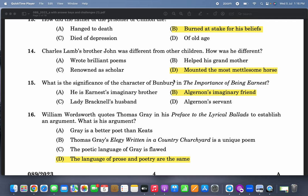Charles Lamb's brother John was different from other children — how was he different? He mounted the most mettlesome horse. That is what Charles Lamb says as he talks about his childhood and his brother growing up. What is the significance of the character of Bunbury in 'The Importance of Being Earnest'? It is Algernon's imaginary friend. Algernon tells everybody there is a friend called Bunbury who is always ill, and Algernon goes to the countryside to take care of him.